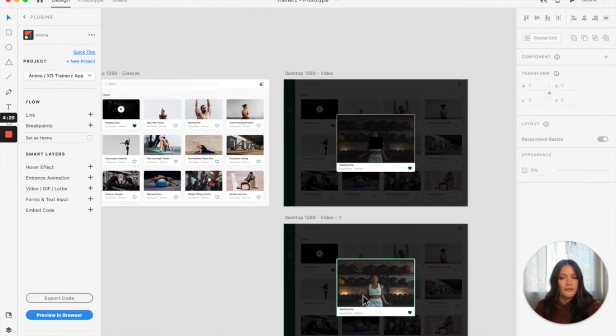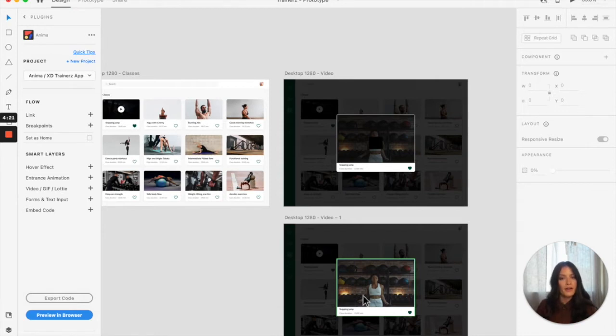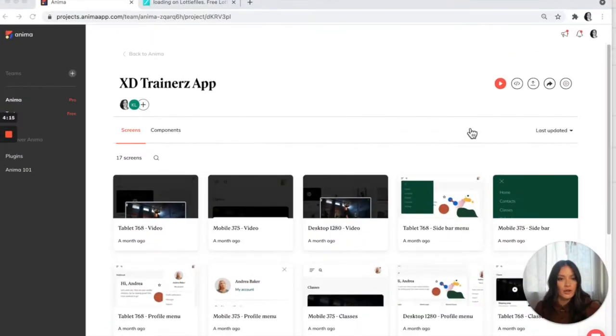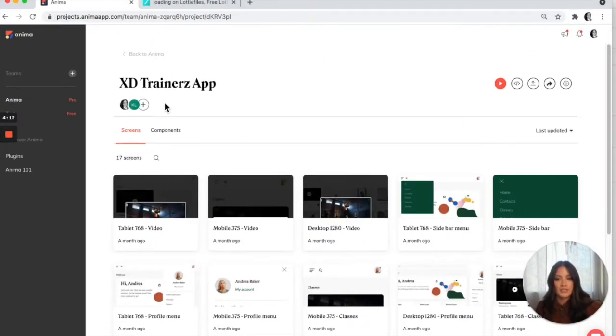The first thing I'm going to do is upload my MP4 file to my Anima project. So to do that, we're going to go into the Anima projects page. This is my trainer's app.